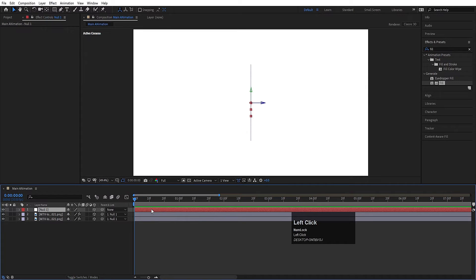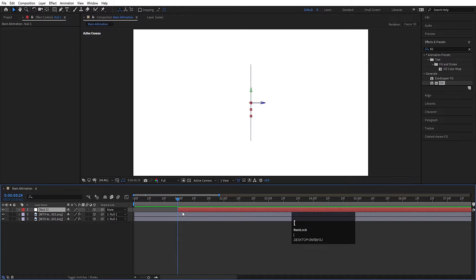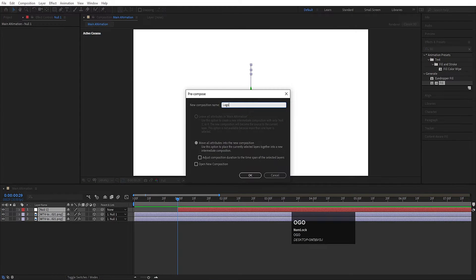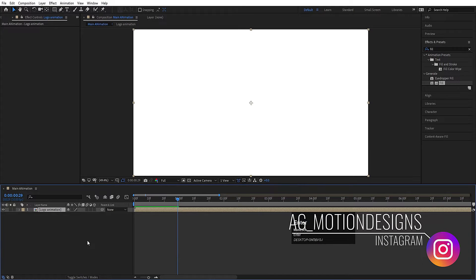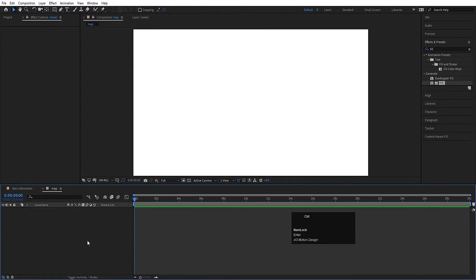Select the null object, go to around one second, and trim its in-point using the open square bracket. Hit Ctrl+A to select all layers, press Ctrl+Shift+C to pre-compose, and name this composition 'logo animation'. Hit OK. Now hit Ctrl+N to create a new composition and call it 'map'. Hit OK.